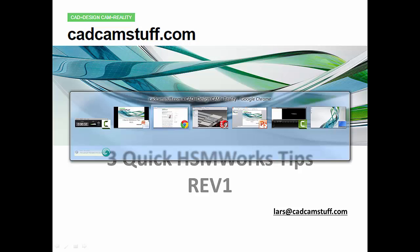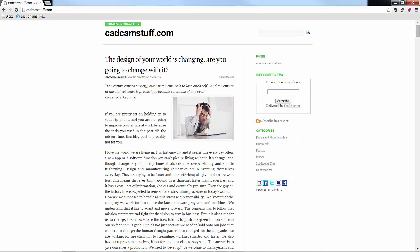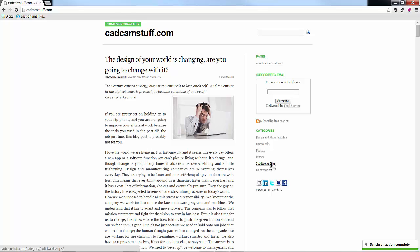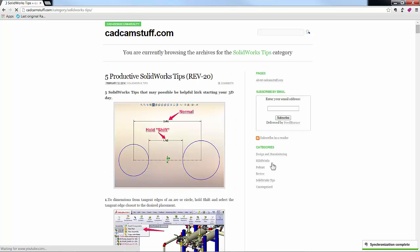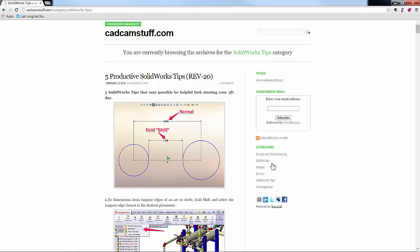Let's jump there quick just to show you. If you go over to the right, you will see there's a category called SOLIDWORKS tips. In here you will find about a hundred SOLIDWORKS tips. Five productive SOLIDWORKS tips are in here and they're all in here.